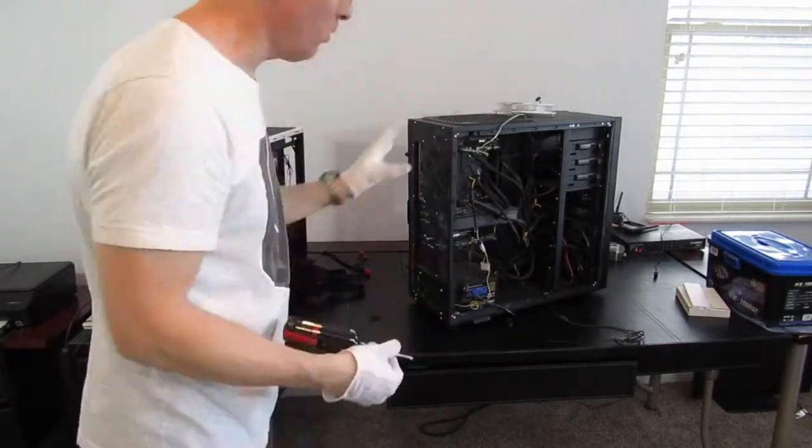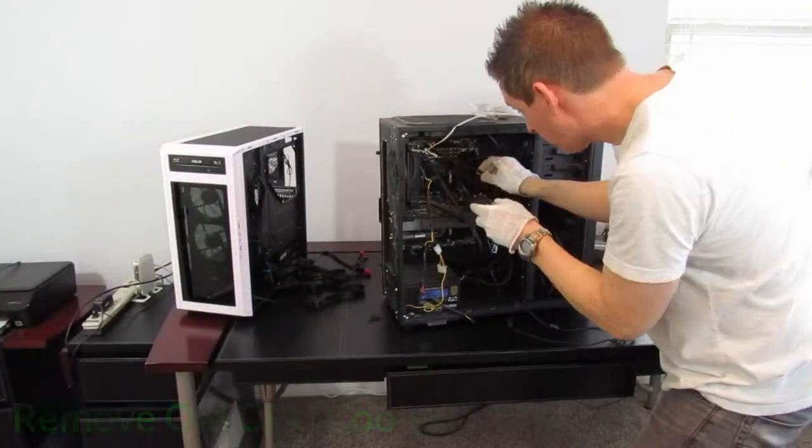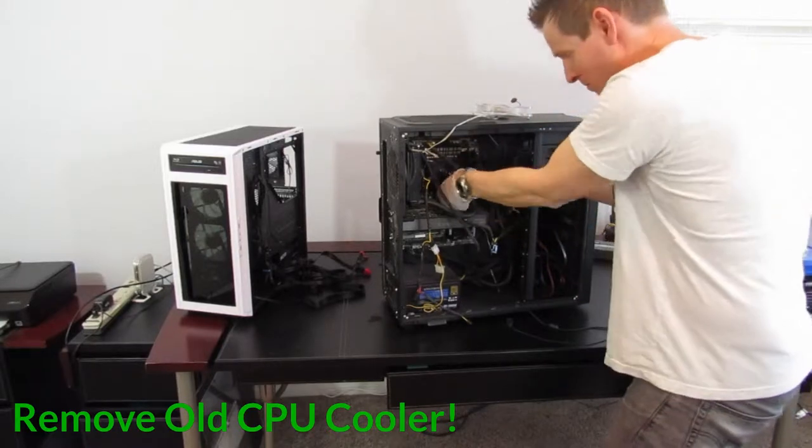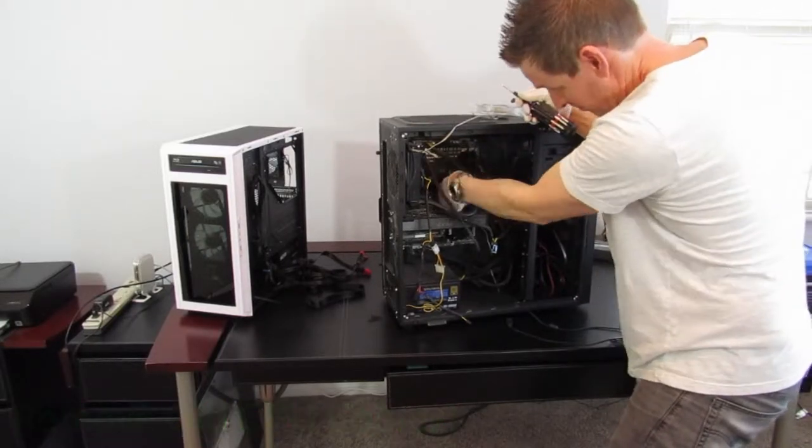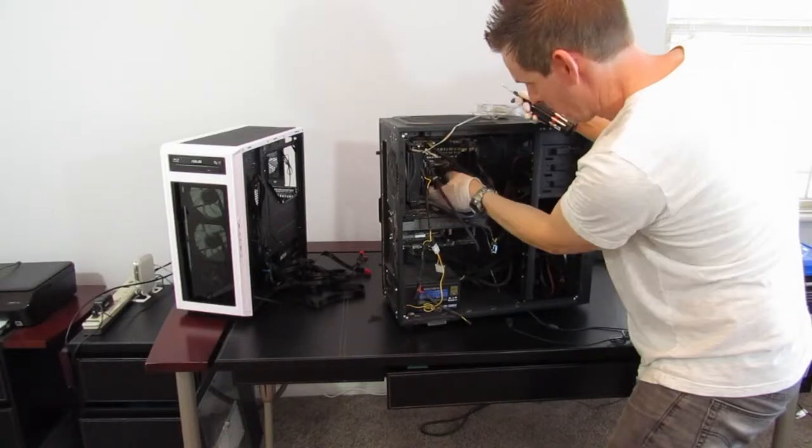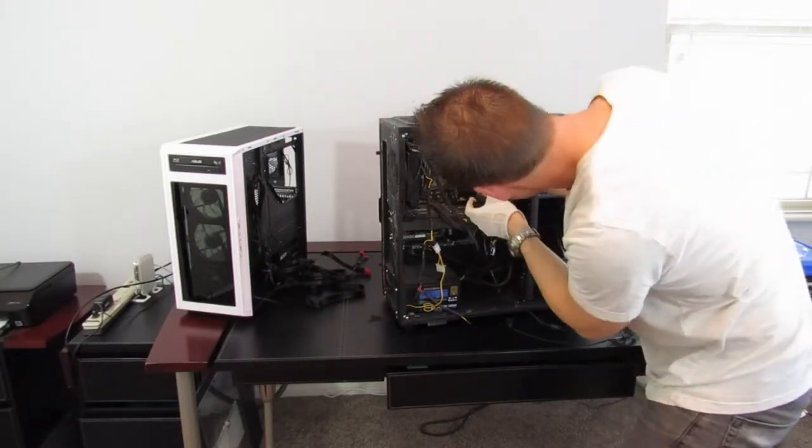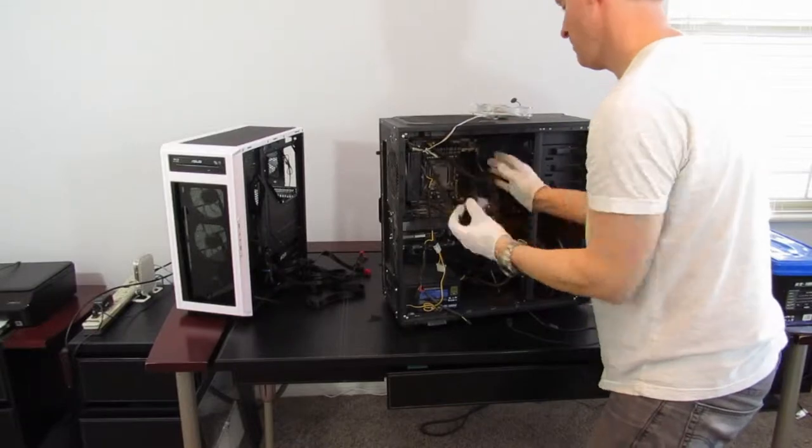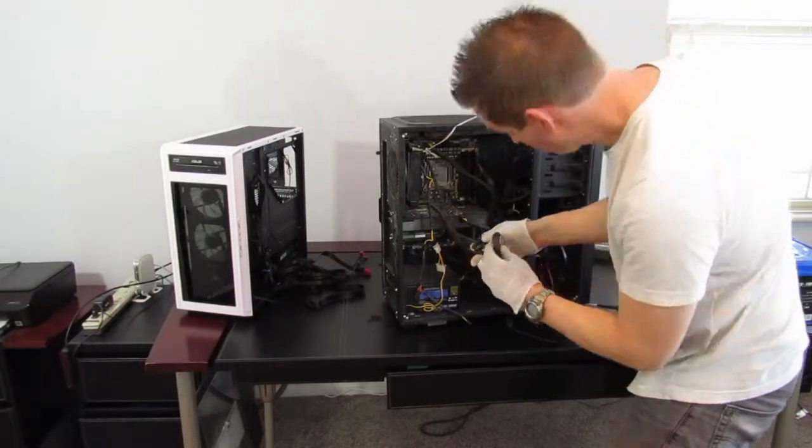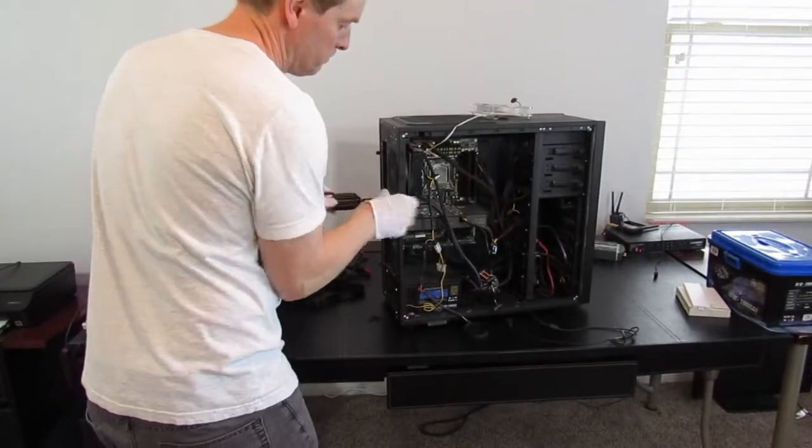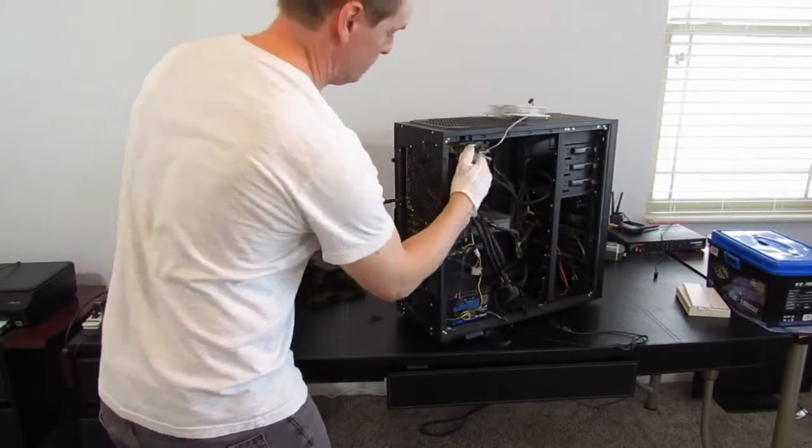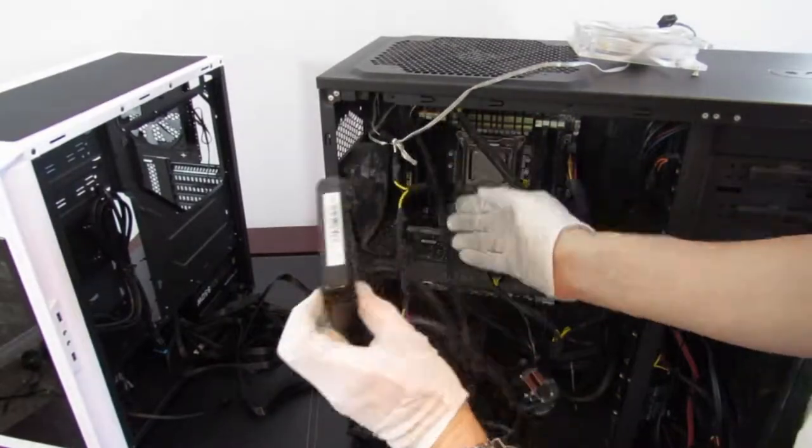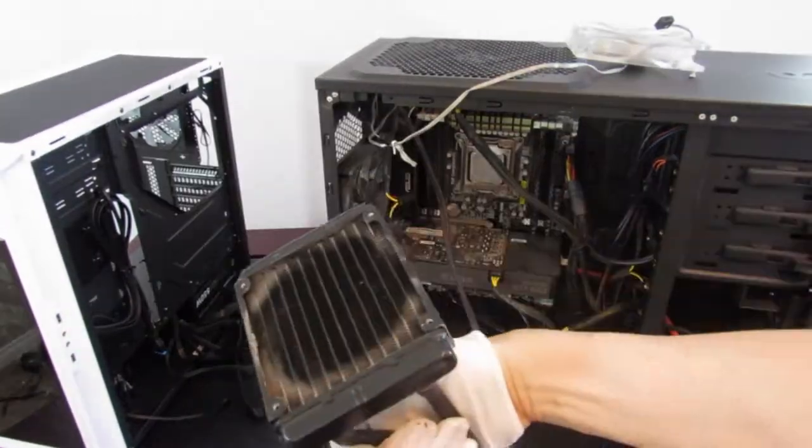Let's go ahead and remove the CPU cooler from the old case. Should be an easy removal. It's only one fan. Four screws from the back. Should pop right off easily. Very dirty.